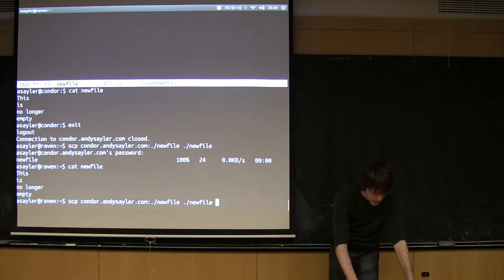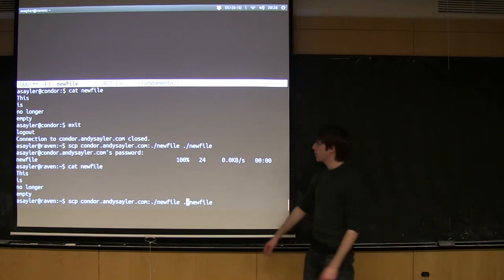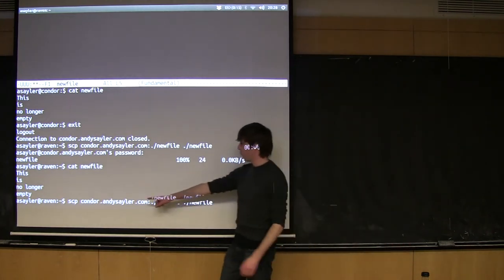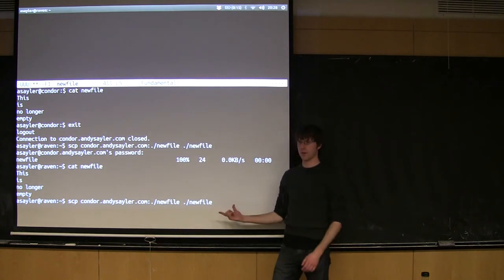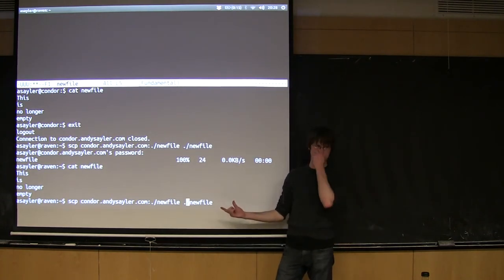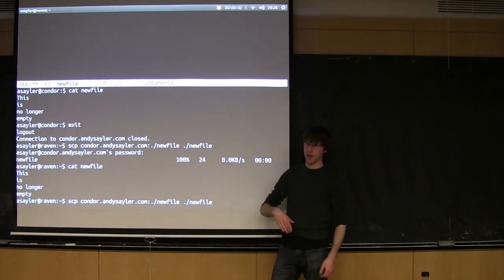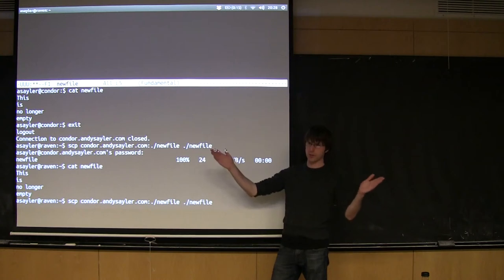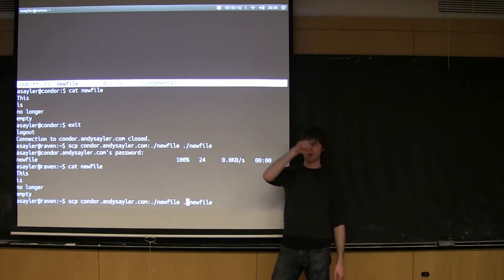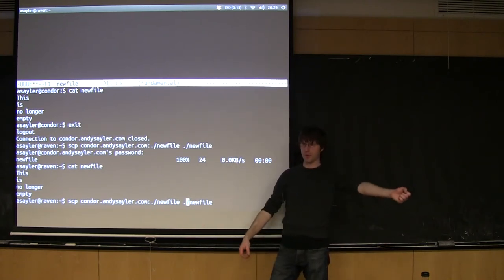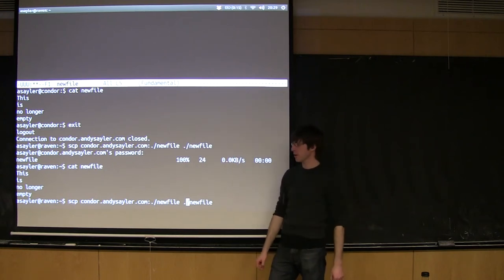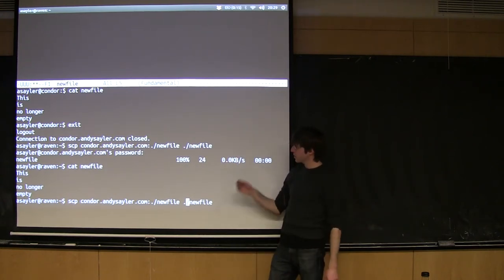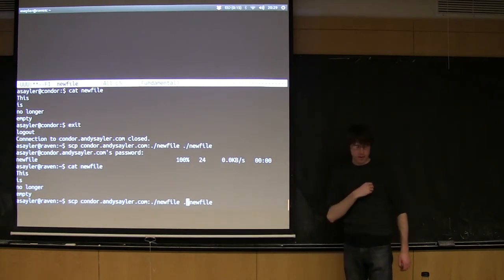You might even be able to copy from one server to another server using SCP. A lot of these other commands will let you do that. In which case, it would probably be asking for two passwords because it's opening up two connections and it's basically using your computer as a bridge to copy from computer A to computer B. I don't actually know if SCP can do that, but you're certainly welcome to try it.